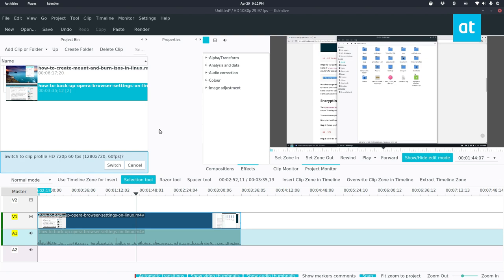So I hope this video was helpful, especially for those of you who take frames the old fashioned way. Like you pause your video, you press the print screen button. This is much easier. It directly extracts the frame from the video file. So anyways, guys, I hope you enjoyed this video and I will see you in the next one.